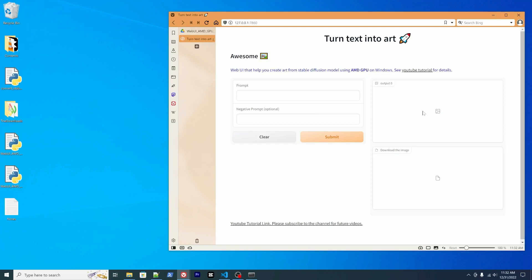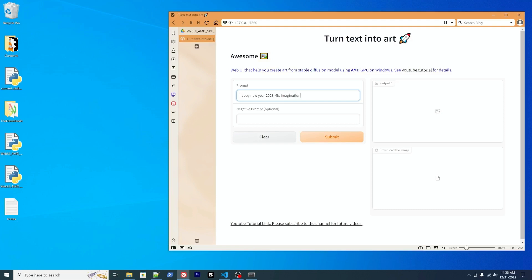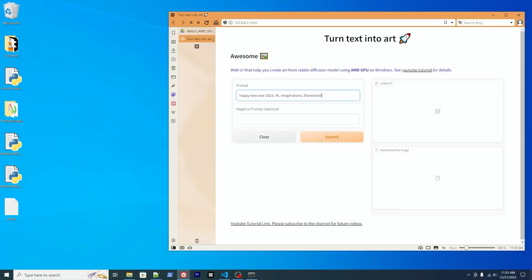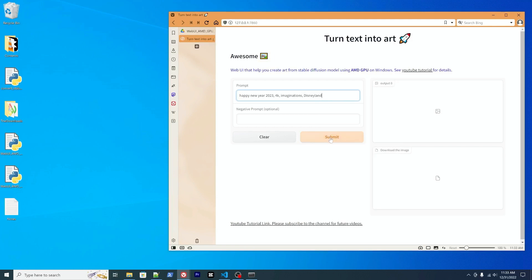There's one option that allows you to download the output. So we can try. Today is the last day of 2022 and happy new year 2023. We can try: 4K imaginations Disneyland. Let's submit.